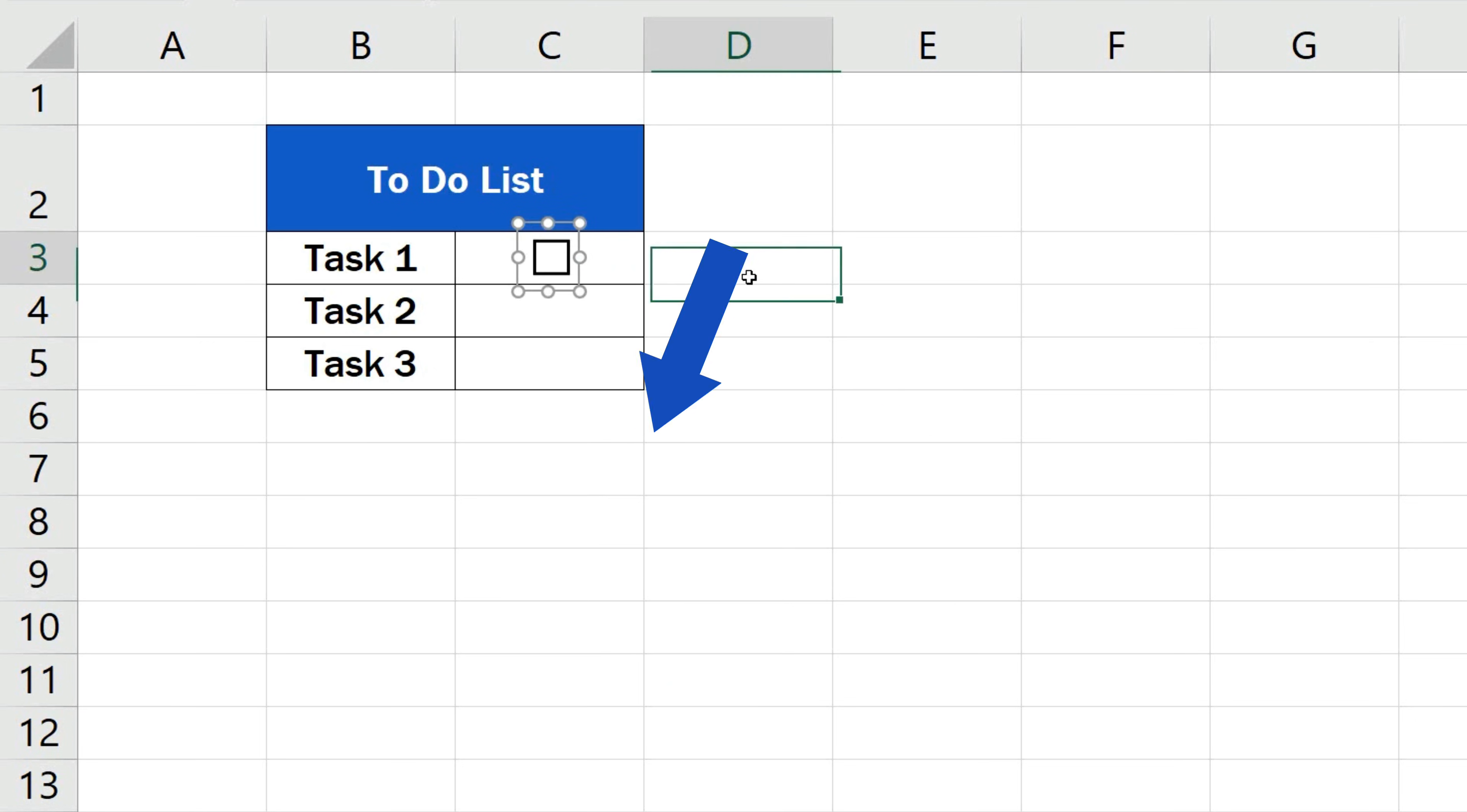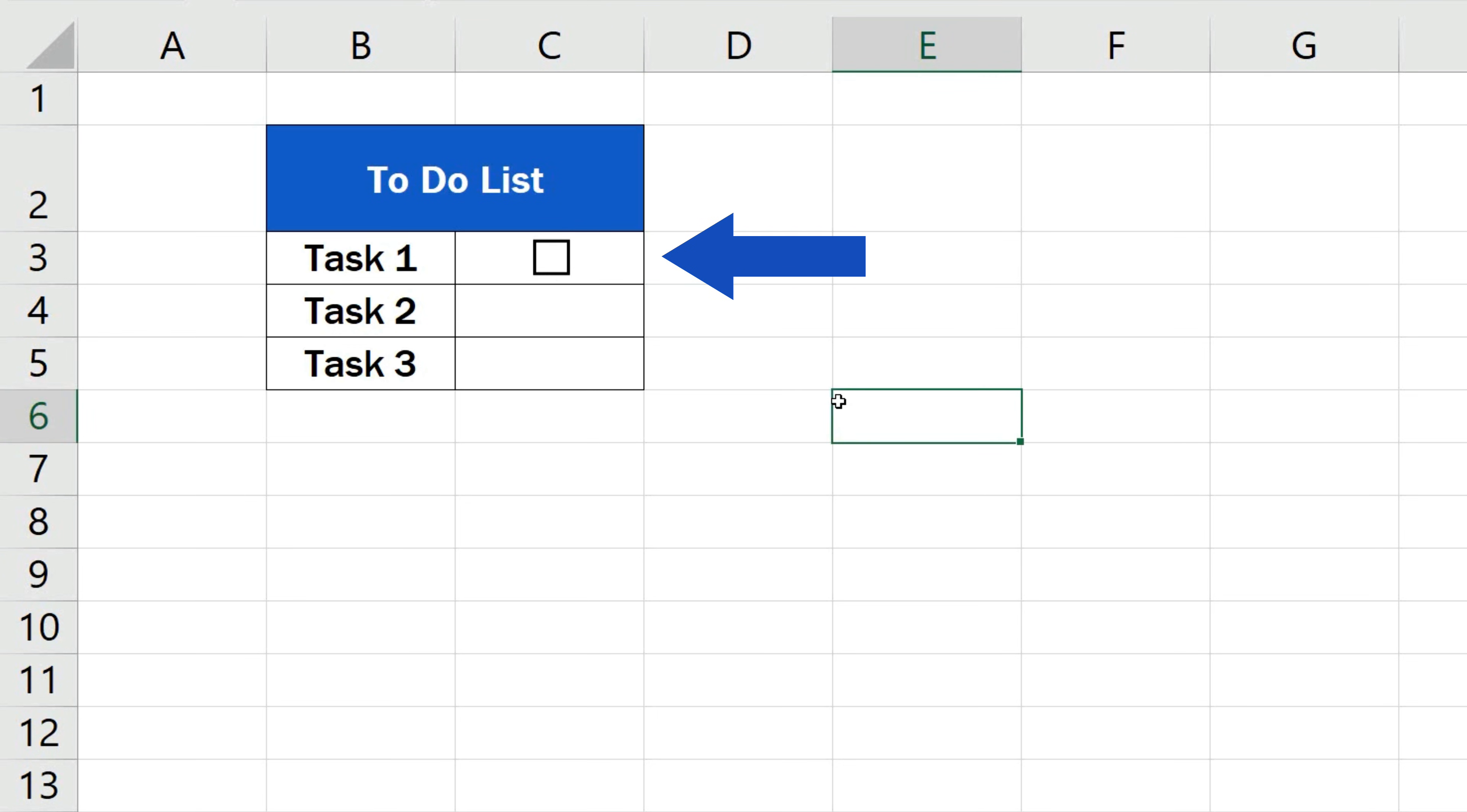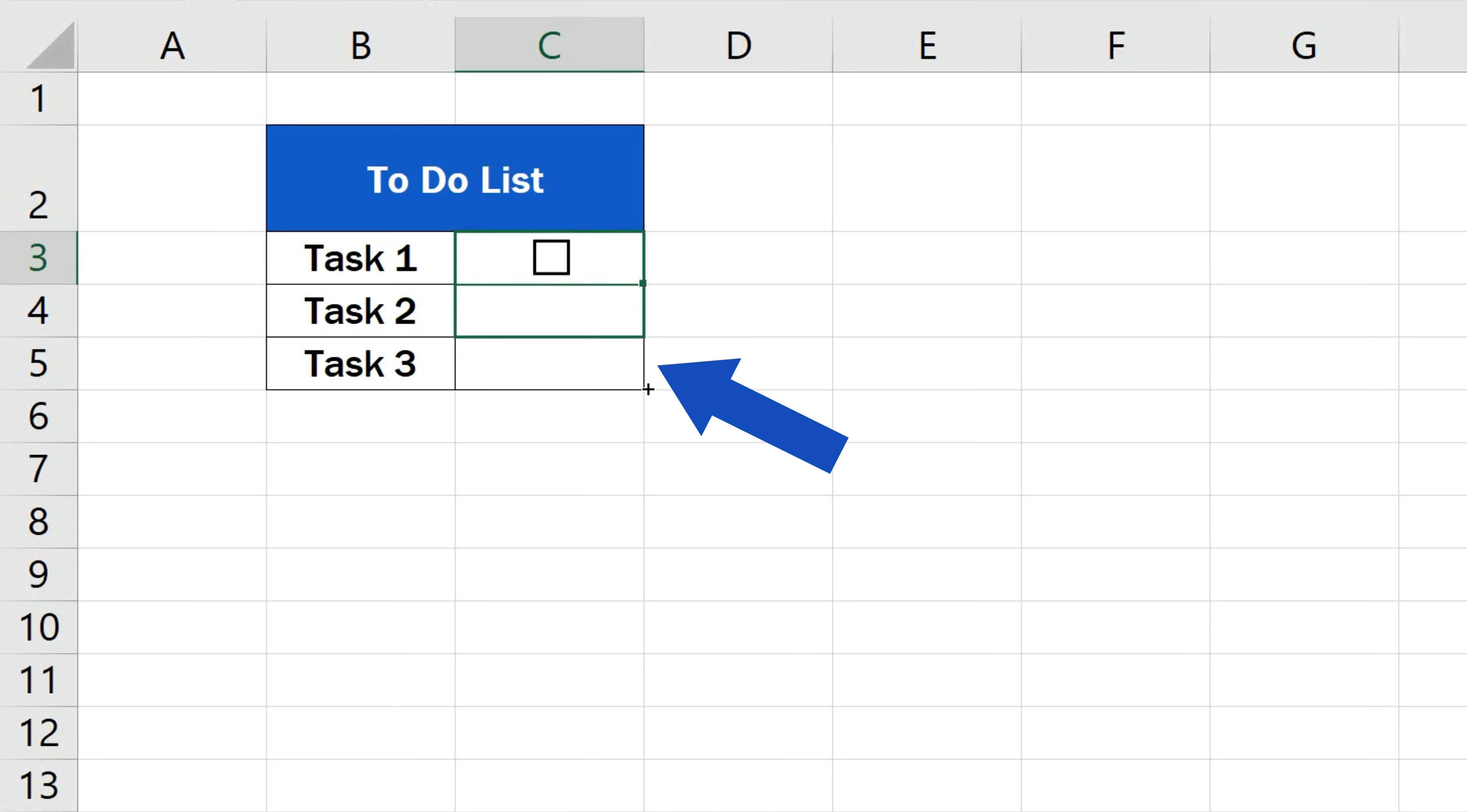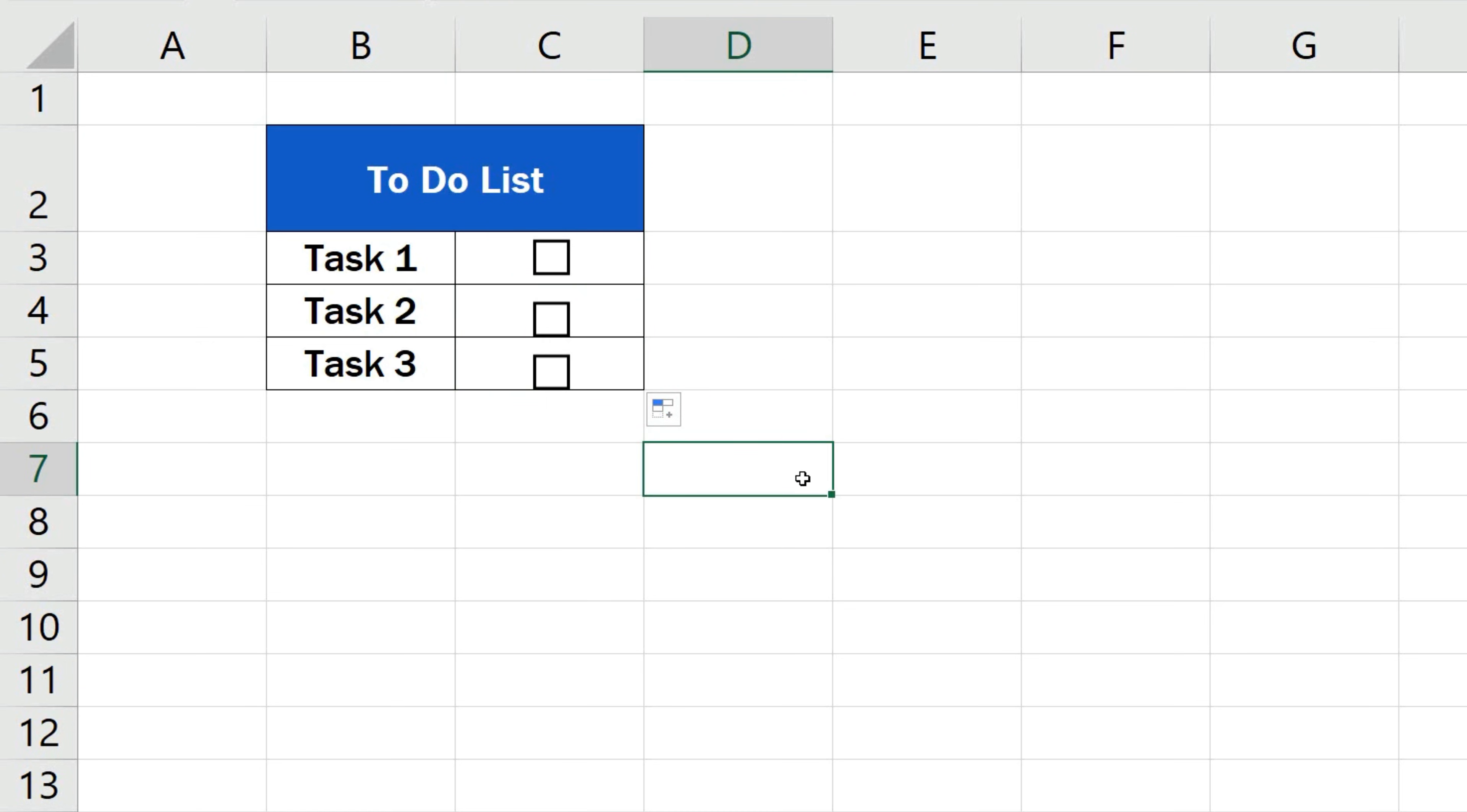Once done, you can copy the checkbox to the rest of the rows in the table. Simply click on the cell containing the box and drag its bottom right-hand corner down all the rows in which you want to display the checkbox.